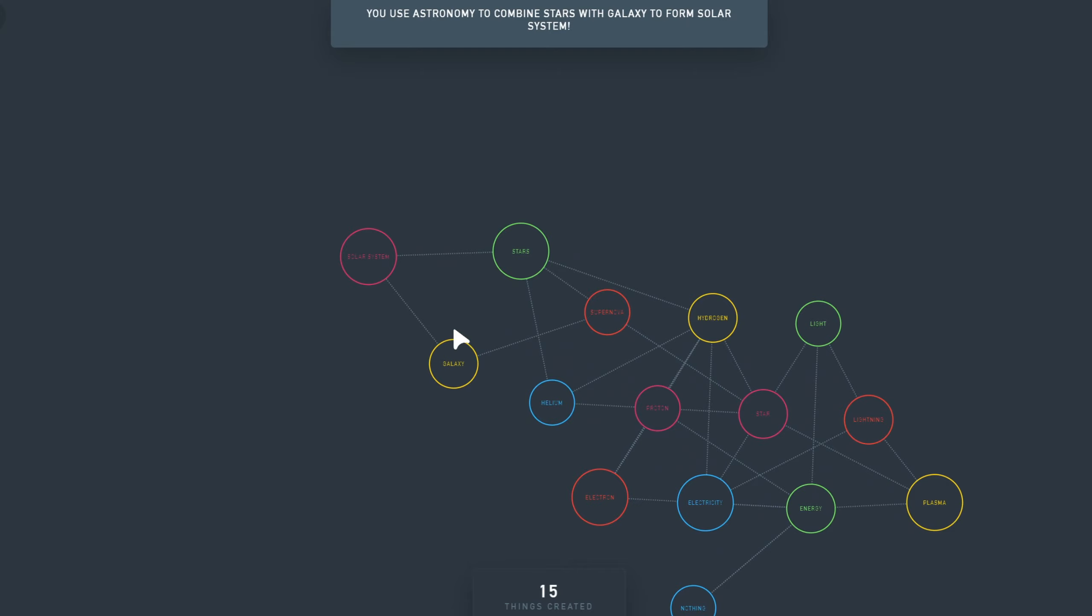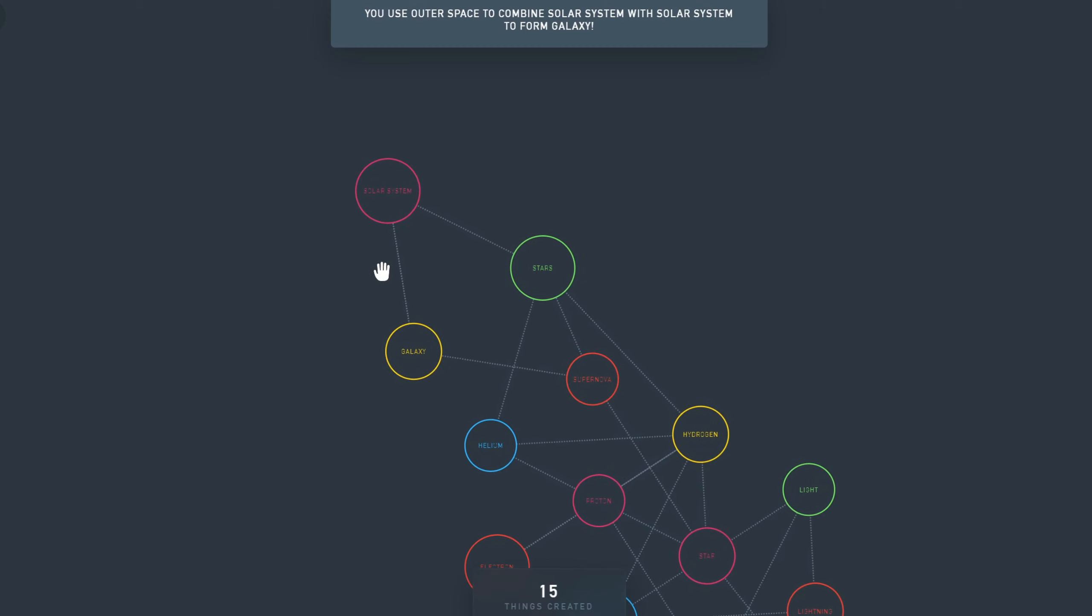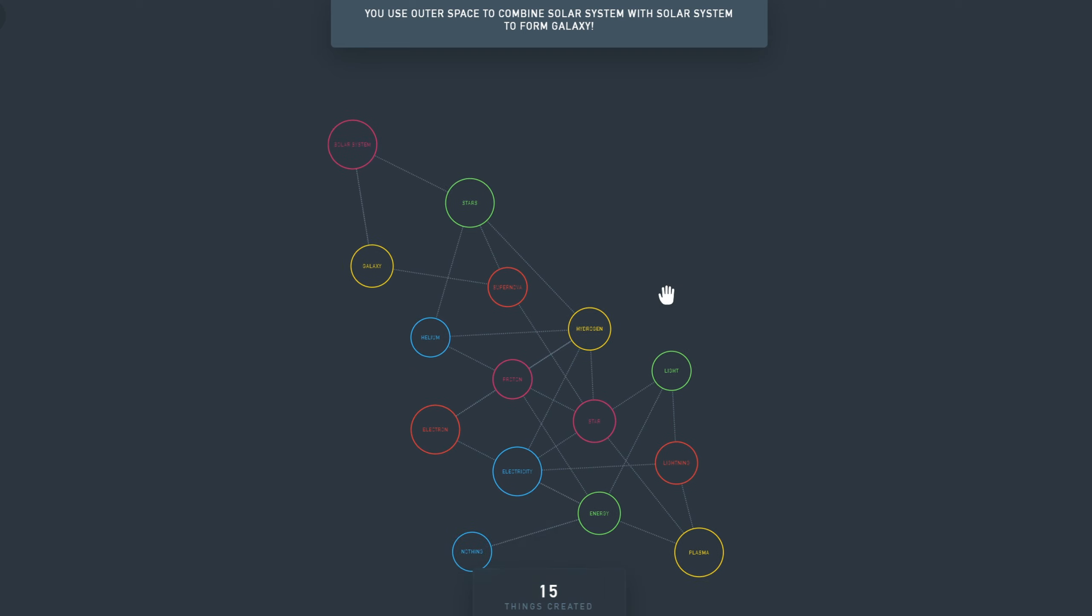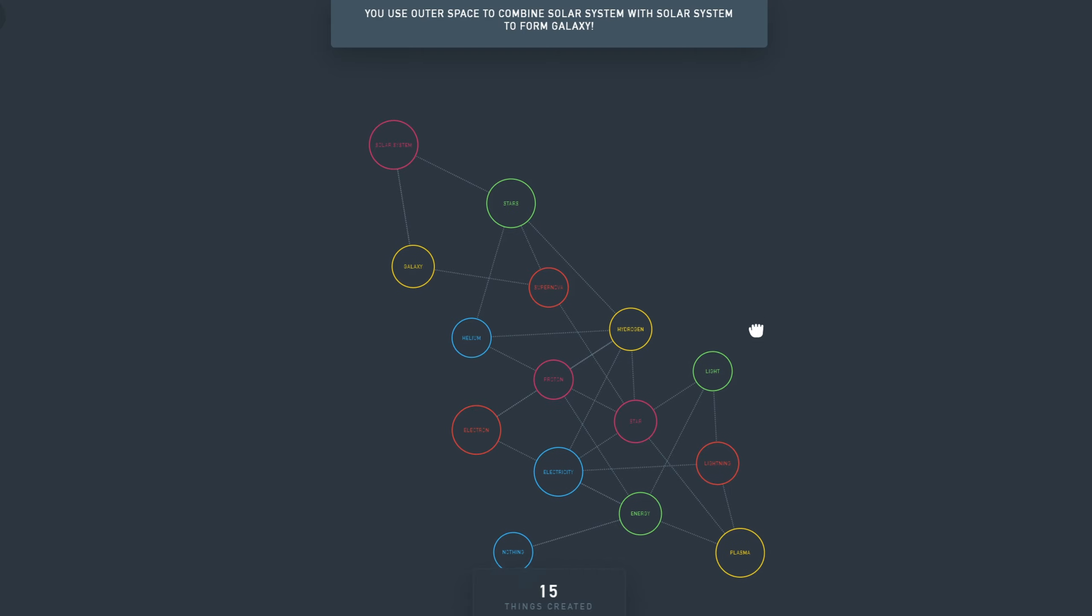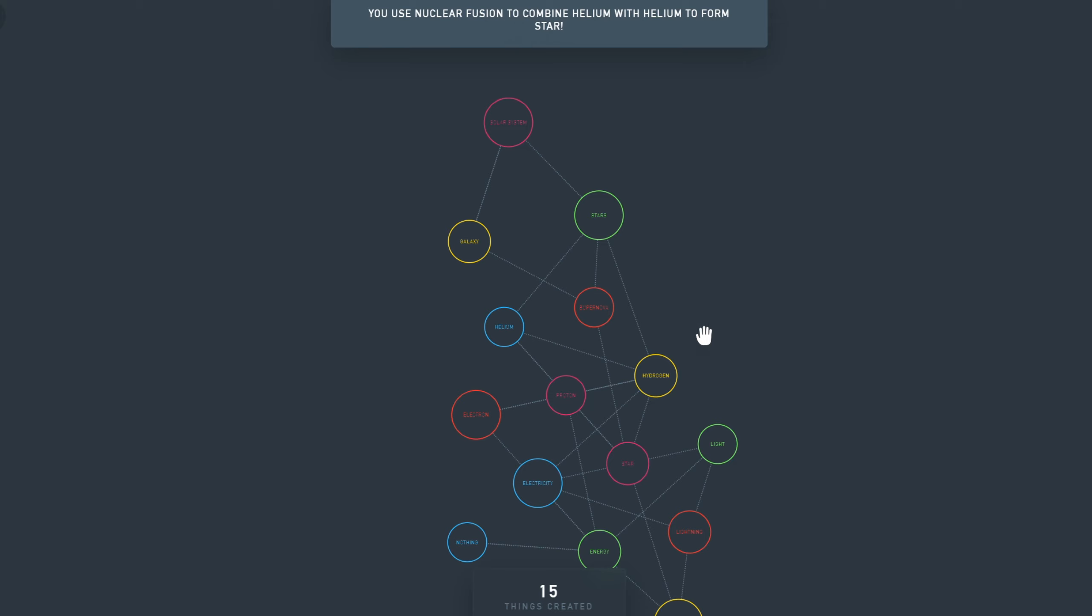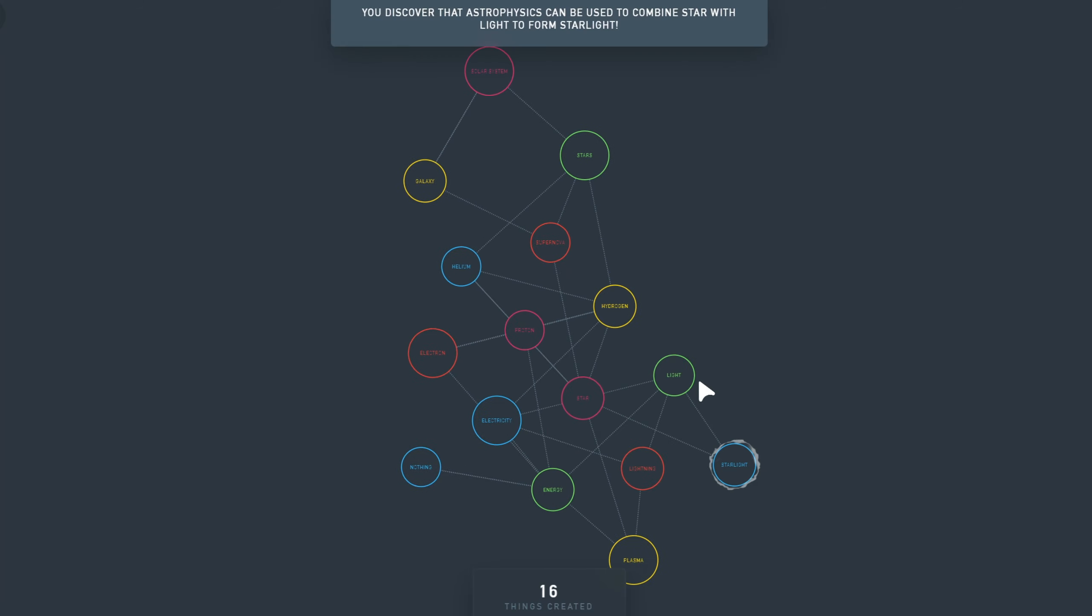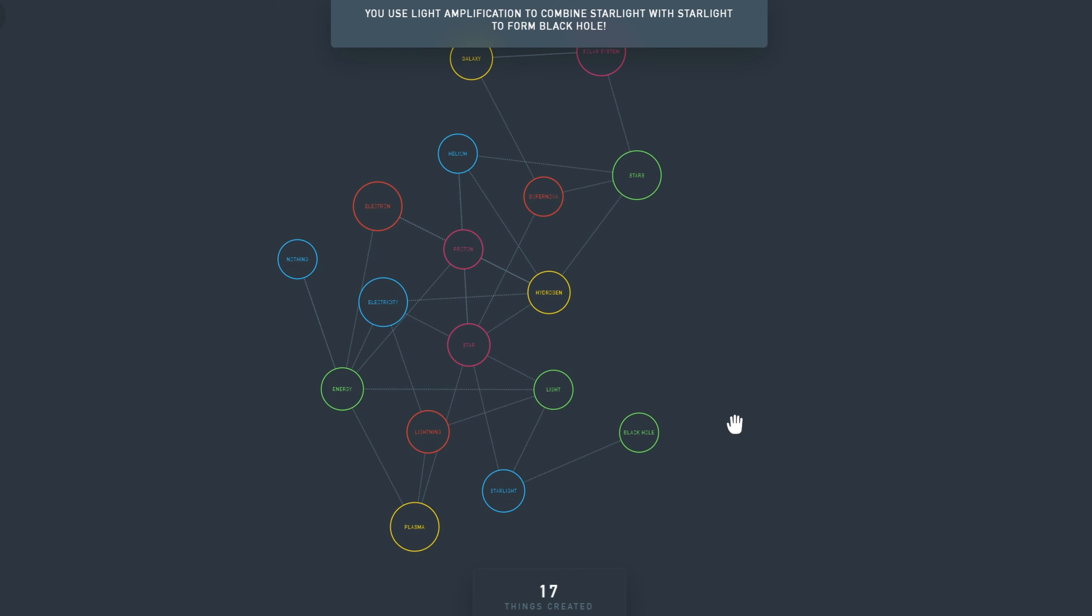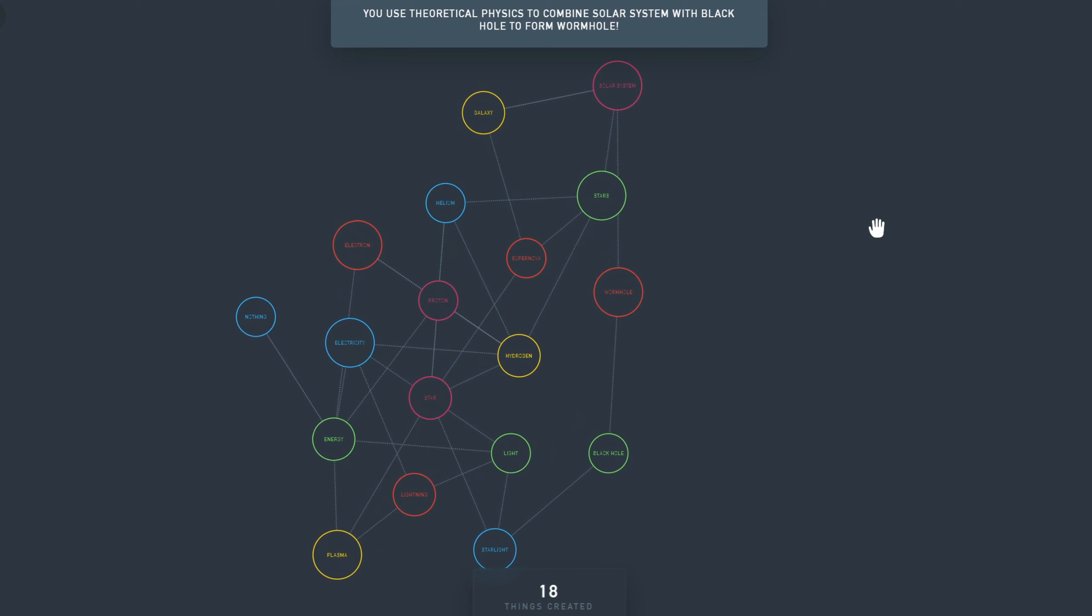But if you continue to do things, we will soon reach a point where we will generate things that have never been created by players before. Let's combine Helium with itself, that's more Stars. Let's do Star plus Light, that's Starlight. Starlight with itself is a Black Hole. A Black Hole is interesting. Let's combine that one with a Solar System. Now we have a Wormhole. Now it gets interesting.